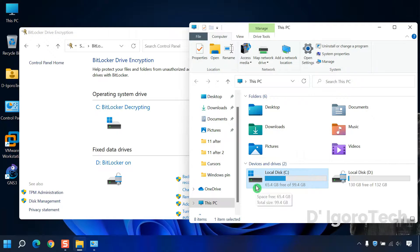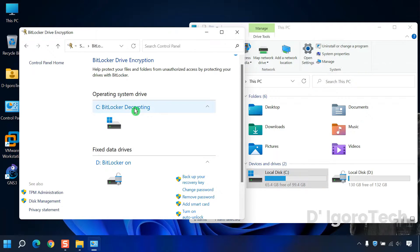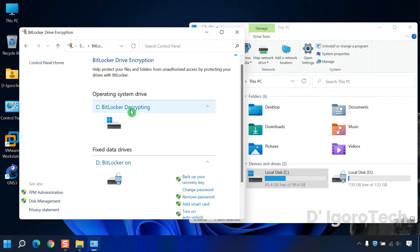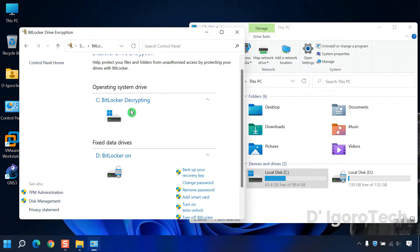Now notice the padlock icon is gone and the status is decrypting. This means the process was successful. The BitLocker has been removed on this drive. The decryption process will take time. This depends on the encrypted files.